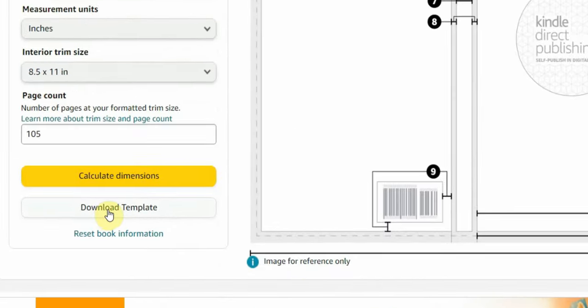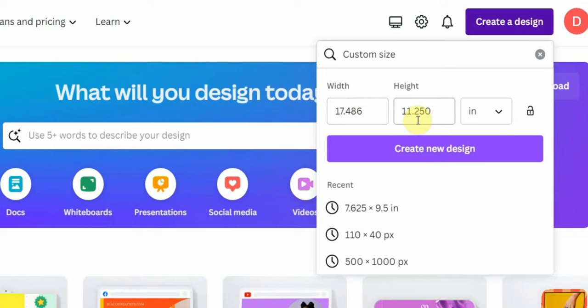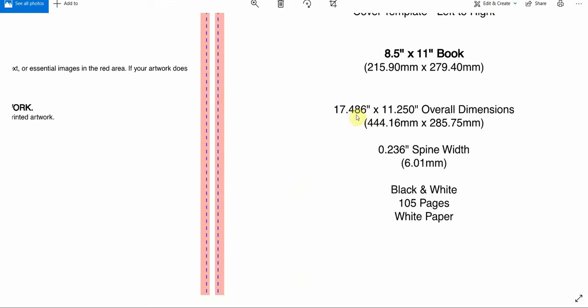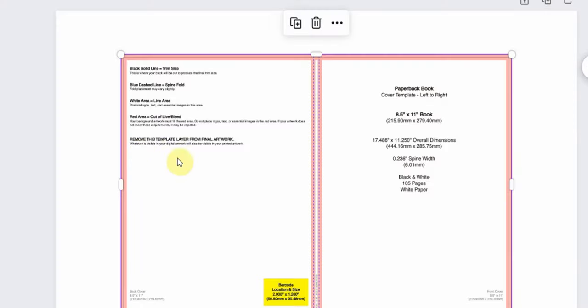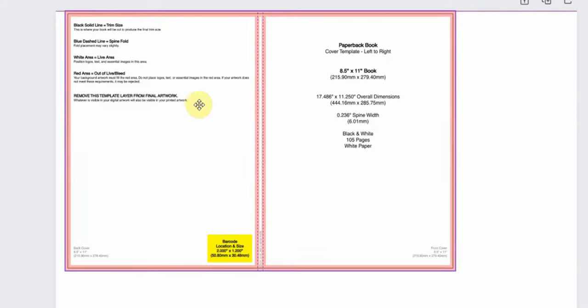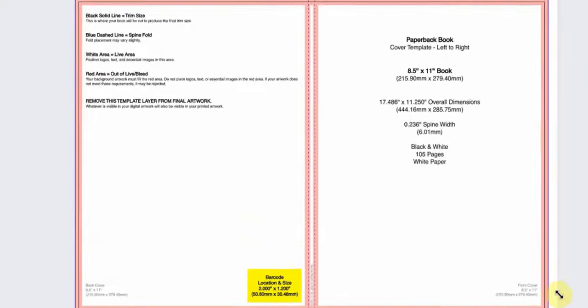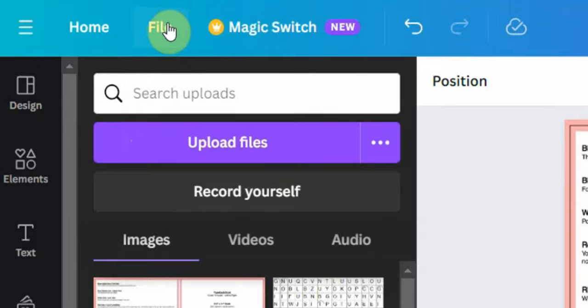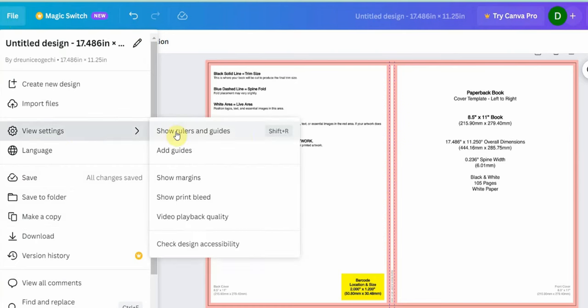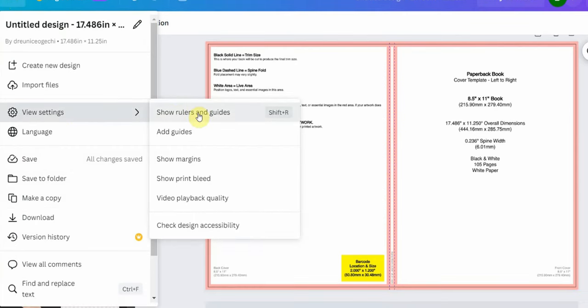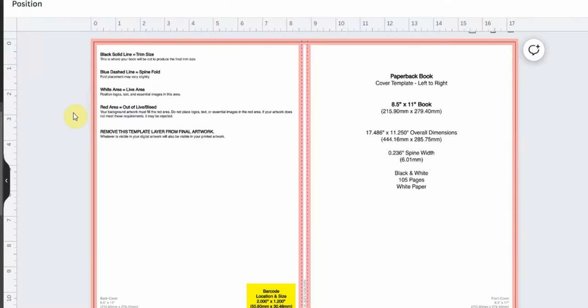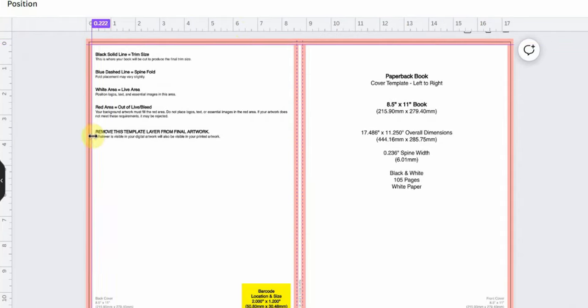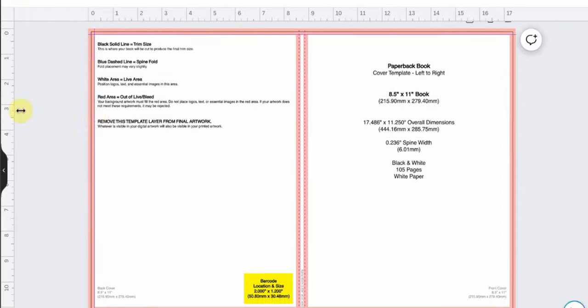Once you have downloaded it, head back to Canva and create a new design according to the dimensions provided in the template. But what I like to do before I start designing is to upload the PNG file and drag it into my template. Then click 'File' and click on 'View Settings,' then click here and you will notice a ruler appear on the page. Then use the ruler to create guidelines based on the template to ensure your book cover fits correctly.